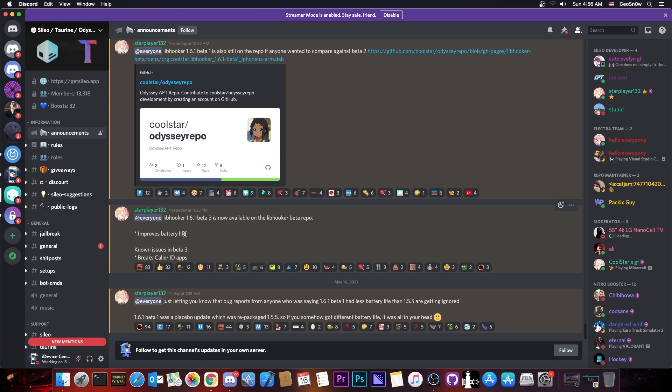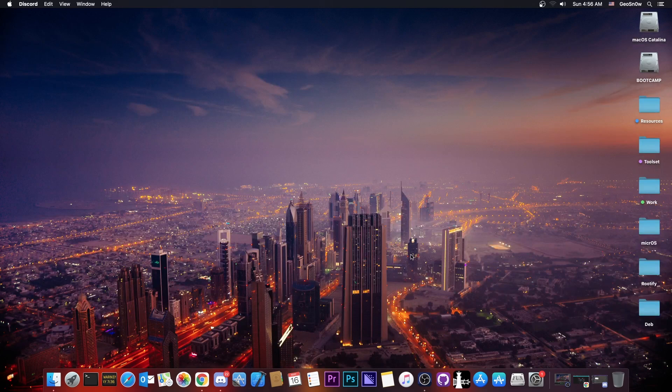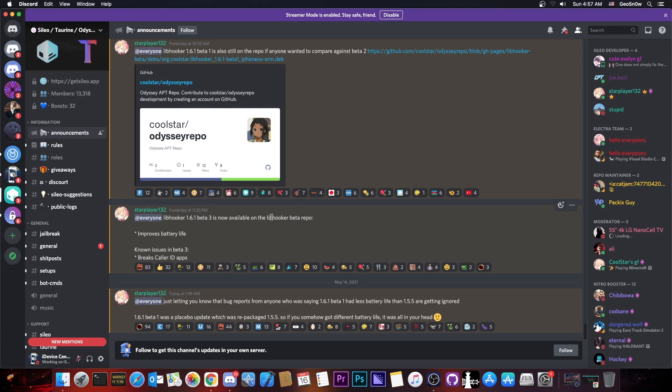So Libhooker got updated and it seems that the new beta provides better battery life. Now, do I recommend updating to a beta? Well, not really at the moment, because as you can see,